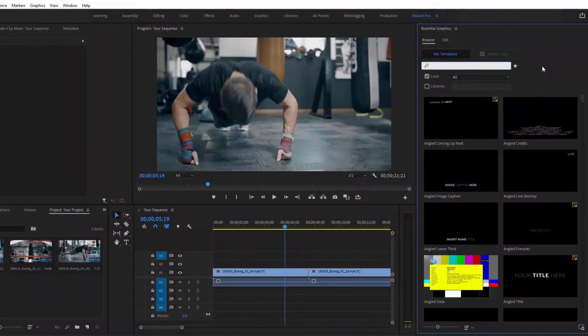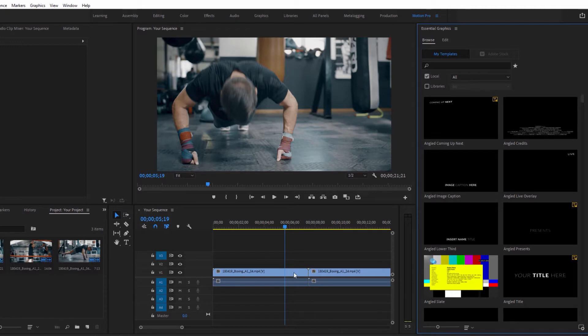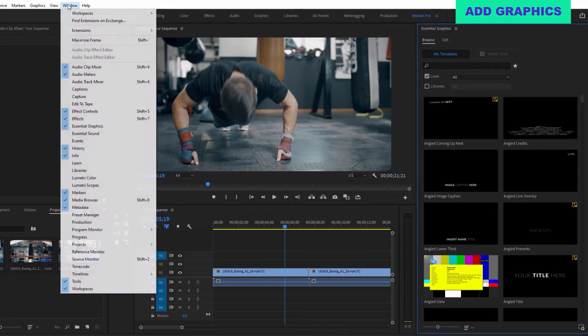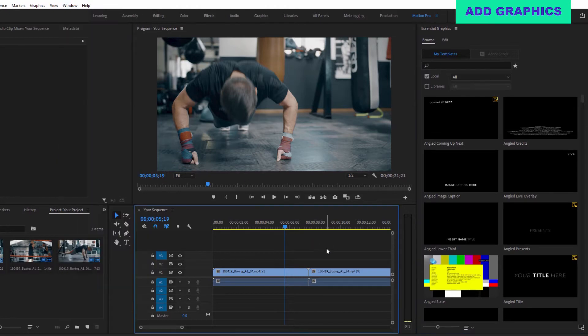Now that you've got all of your professional motion graphics installed, here's how you can add them to your project. Open the Essential Graphics panel, if it isn't already open, by going to Window, Essential Graphics.